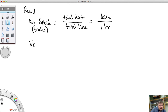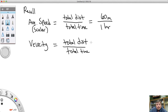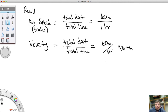Velocity, on the other hand, is also the total distance divided by the total time, but it also has direction. For example, 60 miles per hour north, or 60 miles per hour forward, backward, towards the right — those are all directions. So velocity is a vector.